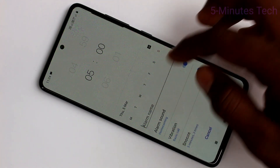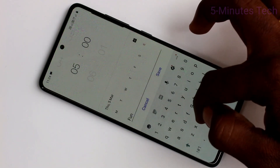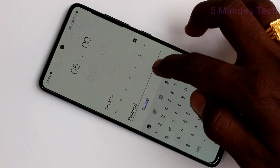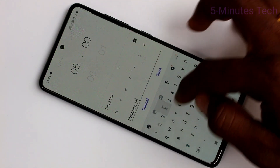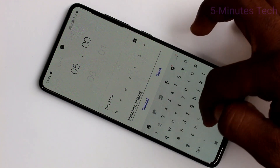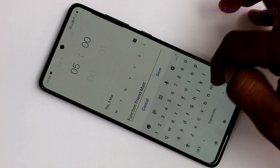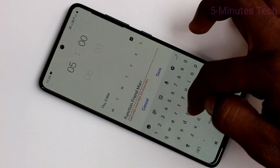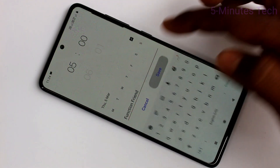Next, alarm name. Here you can assign any name related to the alarm. For example, if you want to go to a function, you can mention it like a friend's function or marriage of your friend, etc. So whatever you want to type, you can do it here.